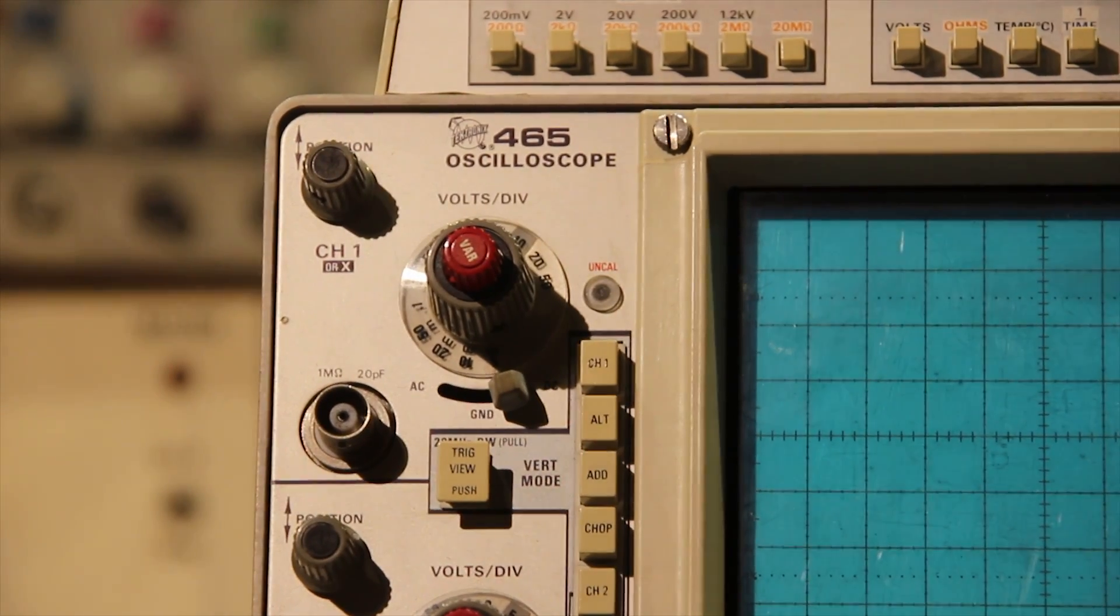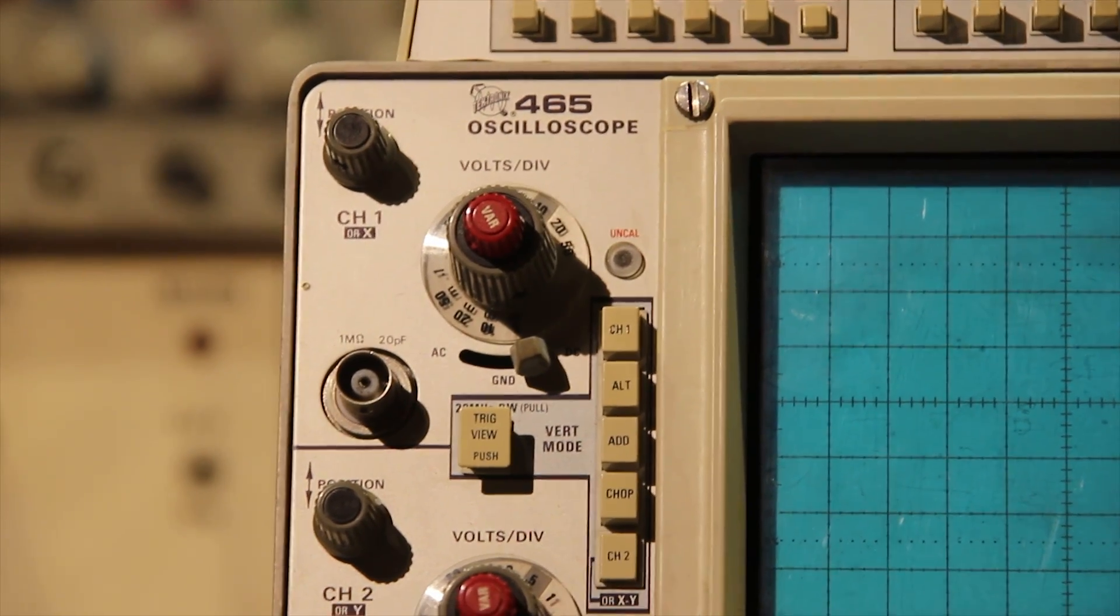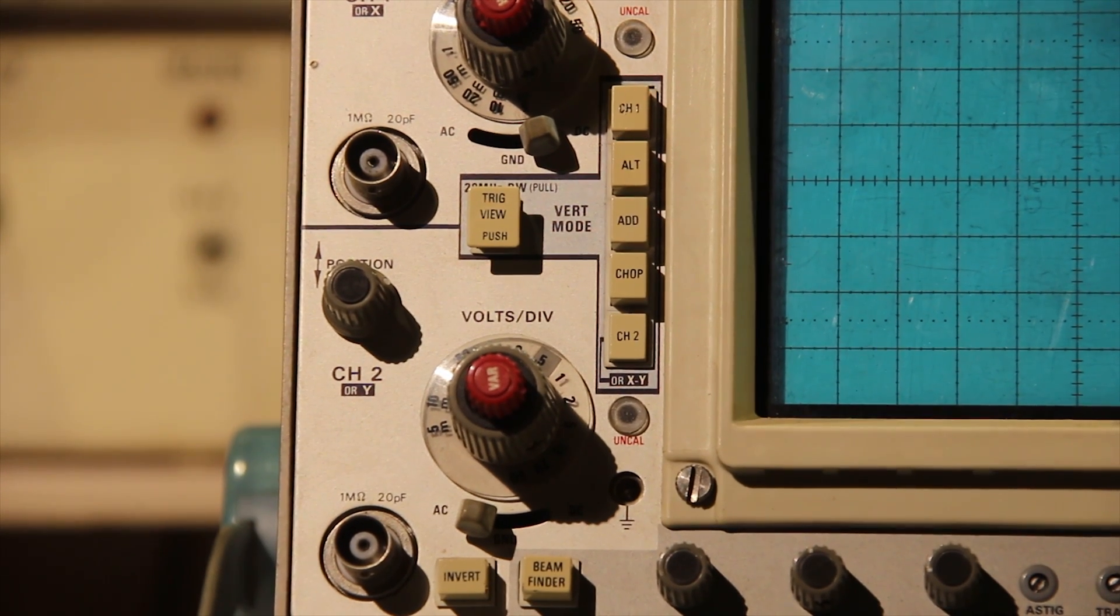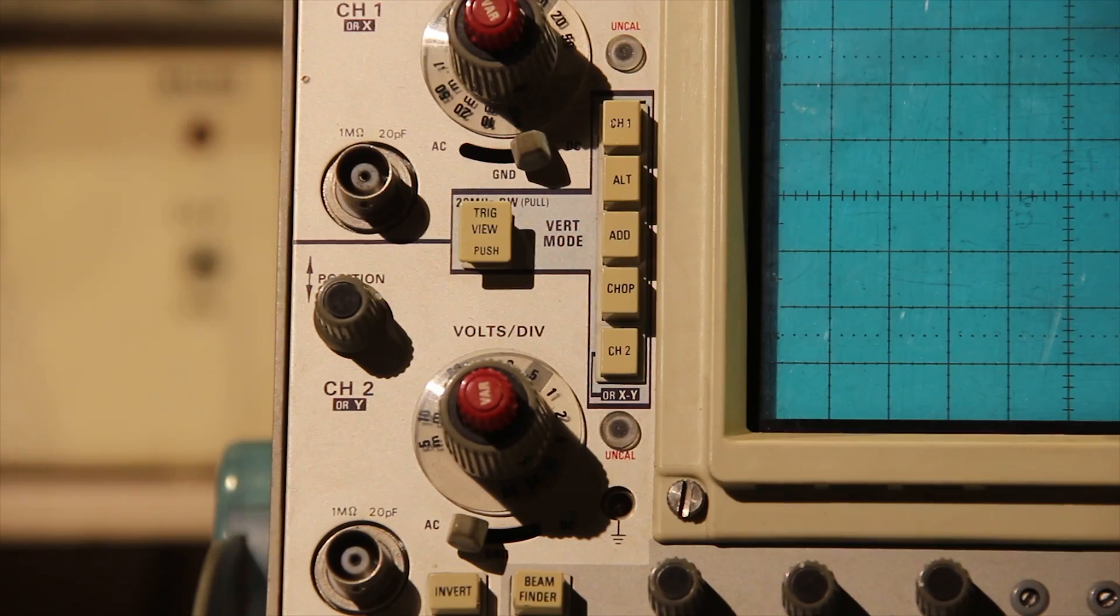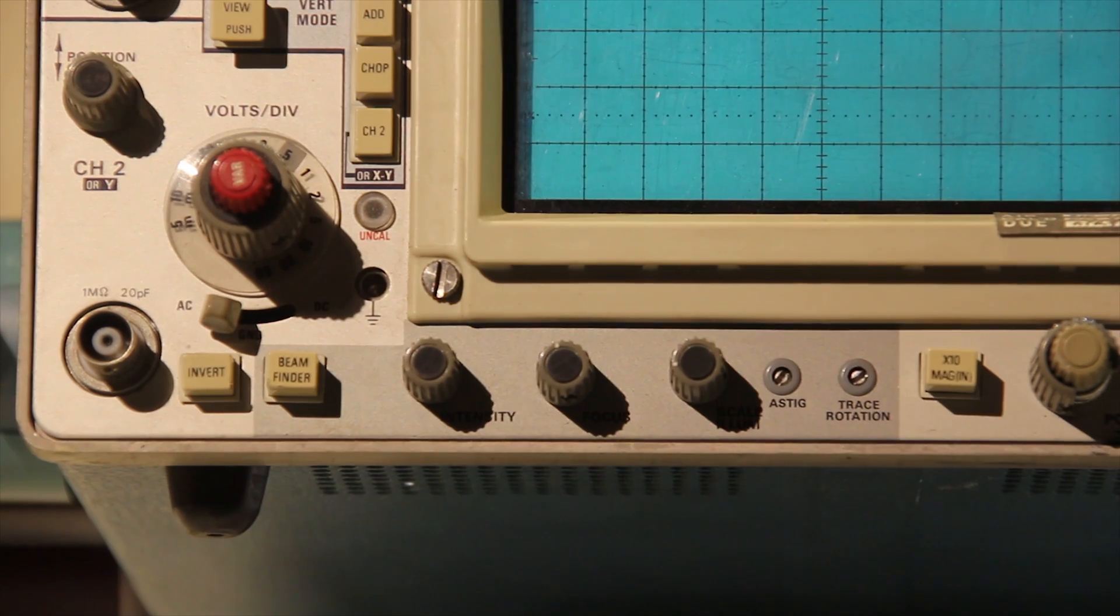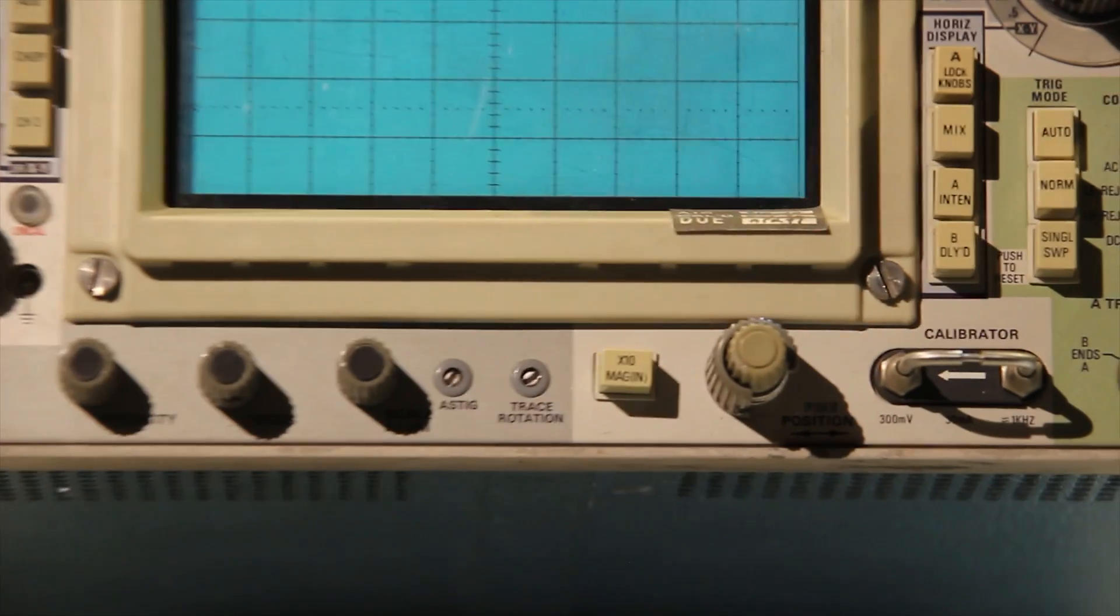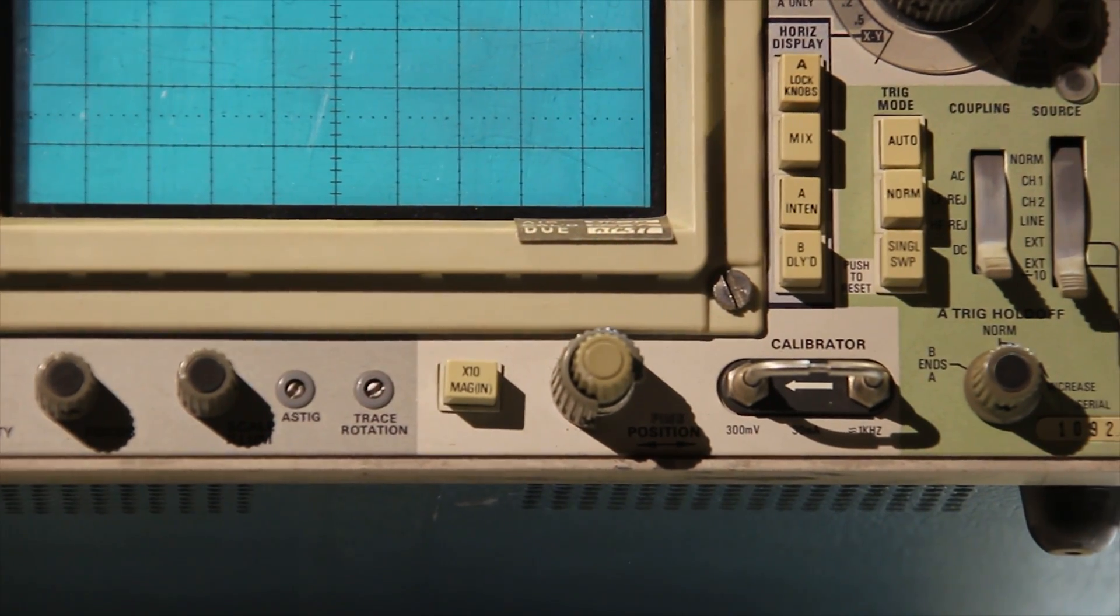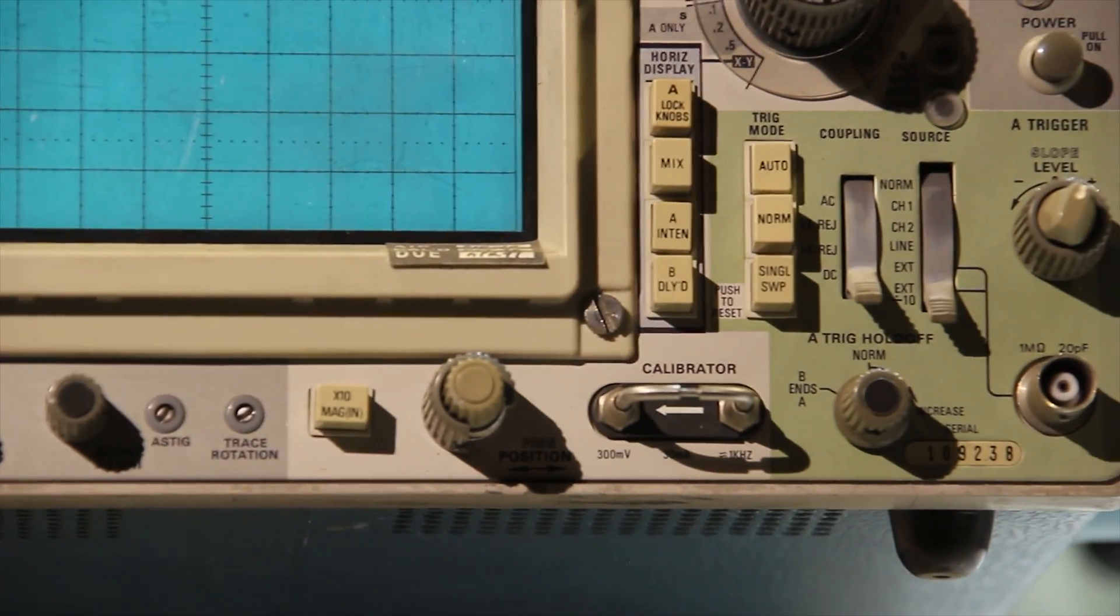On the one side we have our channel 1 input and gain controls, the different mixing options you know chopping, alternating, adding, and at the bottom that's an intensity control. The two next to it, I don't know what those do. Some trace rotation, times 10 switch. Another switch that's slightly broken but we can fix that.